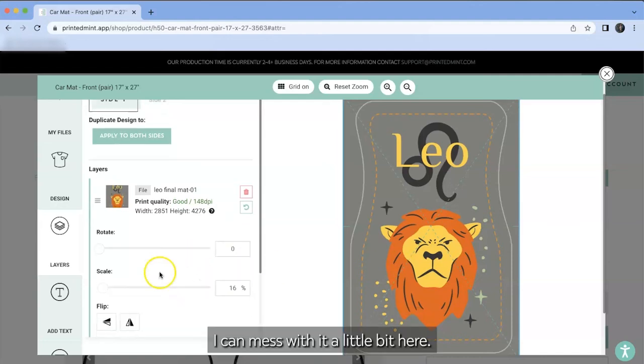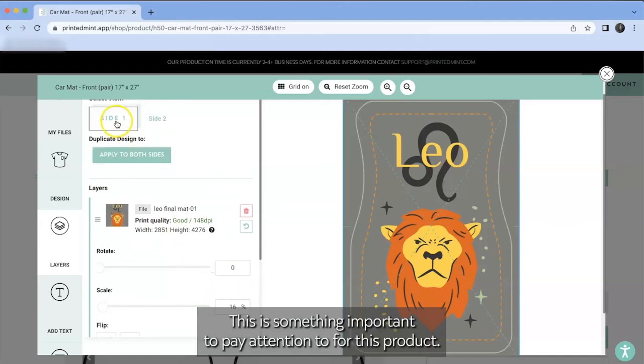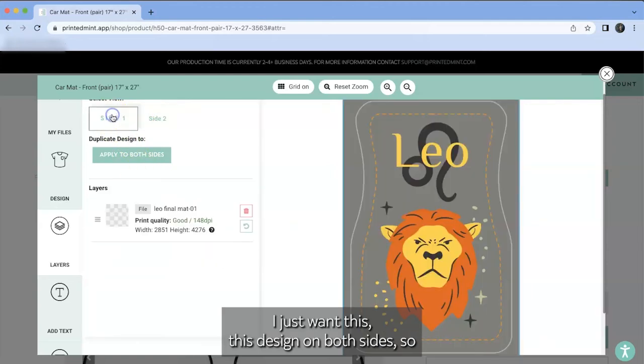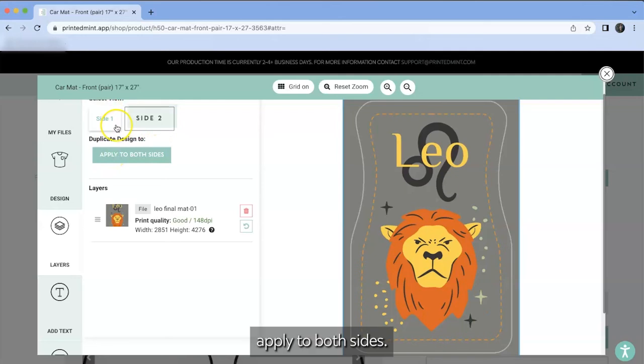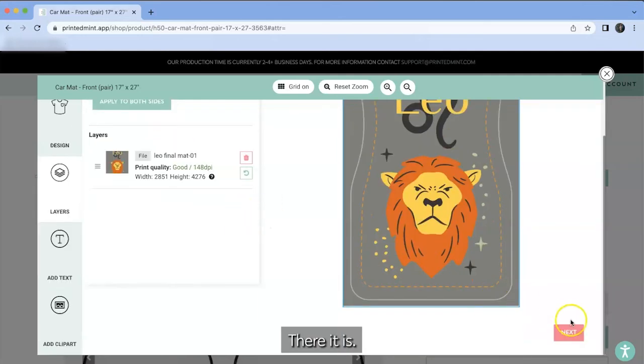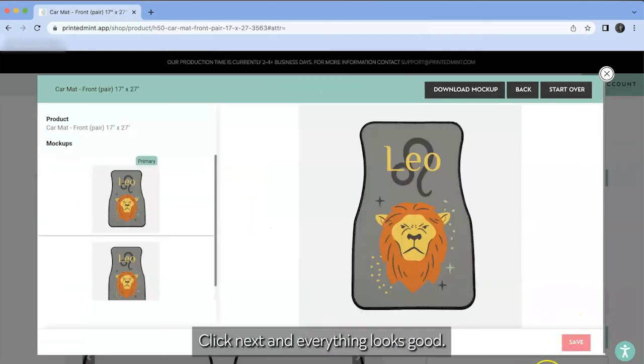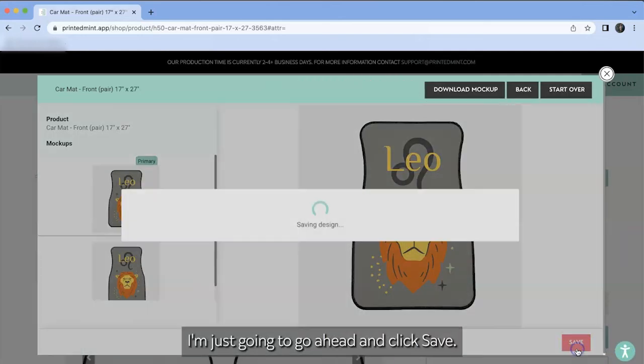I can mess with it a little bit here. This is something important to pay attention to for this product side one and side two. I just want this product, this design on both sides. So apply to both sides. There it is. Click next and everything looks good. I'm just going to go ahead and click save.